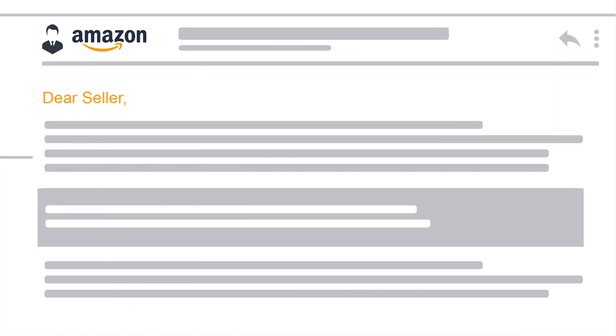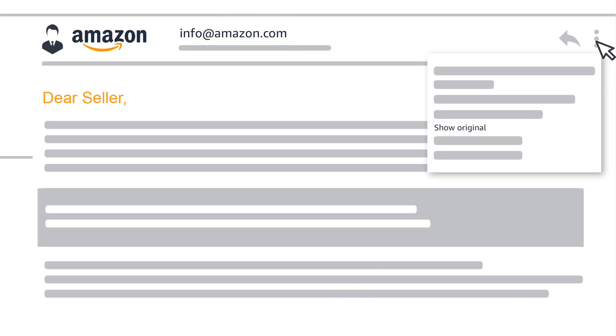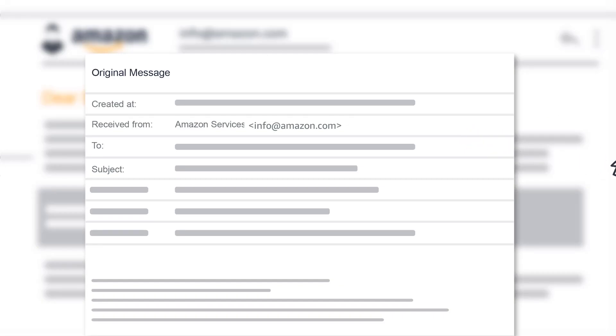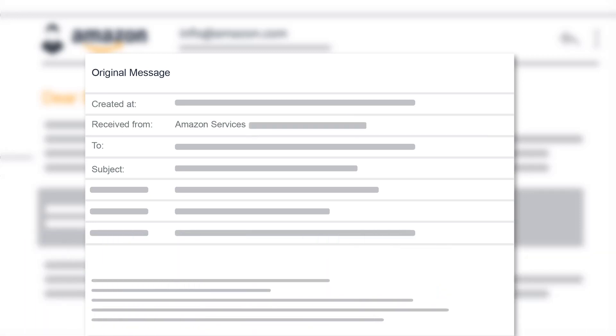Number 3. Check the return address. Genuine emails from Amazon.com always come from an address ending in @amazon.com. Check the email's header information. If the received from, reply to, or return path for the email does not come from @amazon.com, it is not from Amazon. The method you use to check the header information varies depending upon the email program you use.